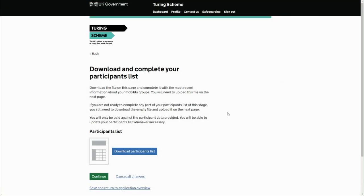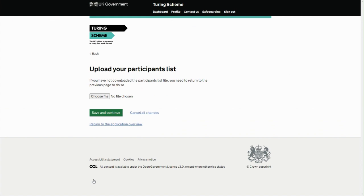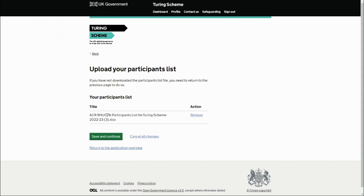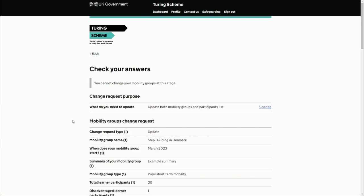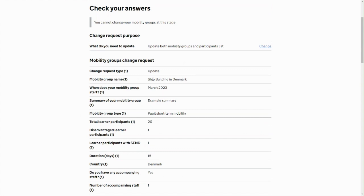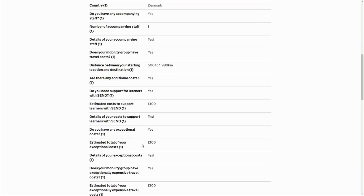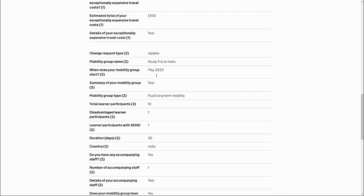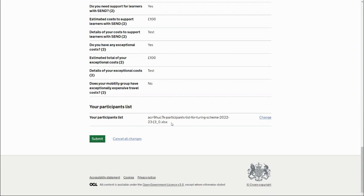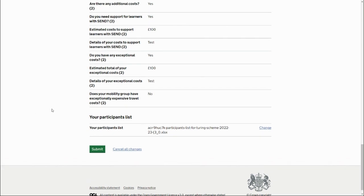We save and continue, then upload the spreadsheet by selecting the saved file — it uploads successfully. We save and continue again and reach the 'Check your answers' screen, which allows us to review everything entered and uploaded. The Shipbuilding to Denmark has increased to 20 participants, the study trip to India has reduced to 10, and the new participant list has been uploaded highlighting which participants from the India trip should be removed. We then submit.